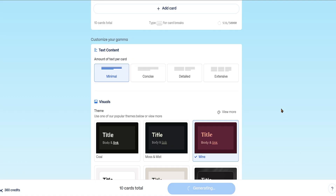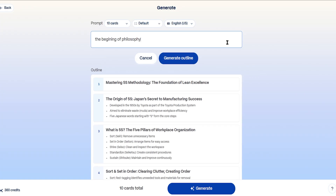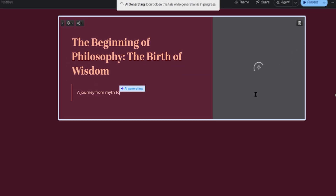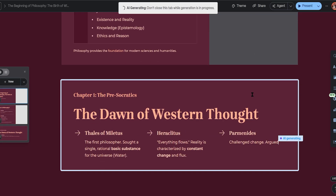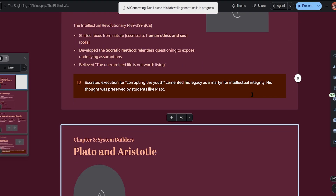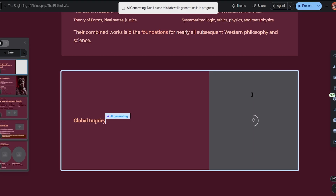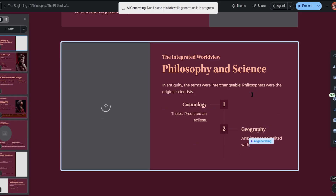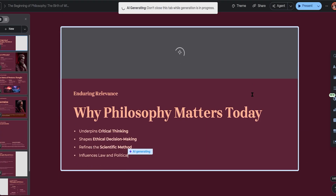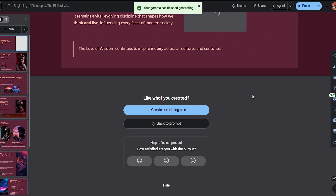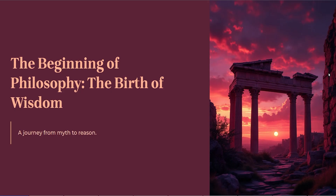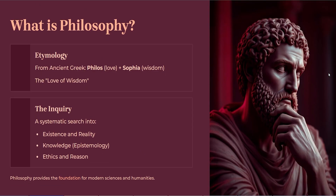Let's switch our topic to something new: the beginning of philosophy. We'll click Generate Outline, then Generate, and in just a few seconds — maybe five to ten at most — Gamma builds a full presentation from scratch. Let's take a look. Slide one: The Beginning of Philosophy.